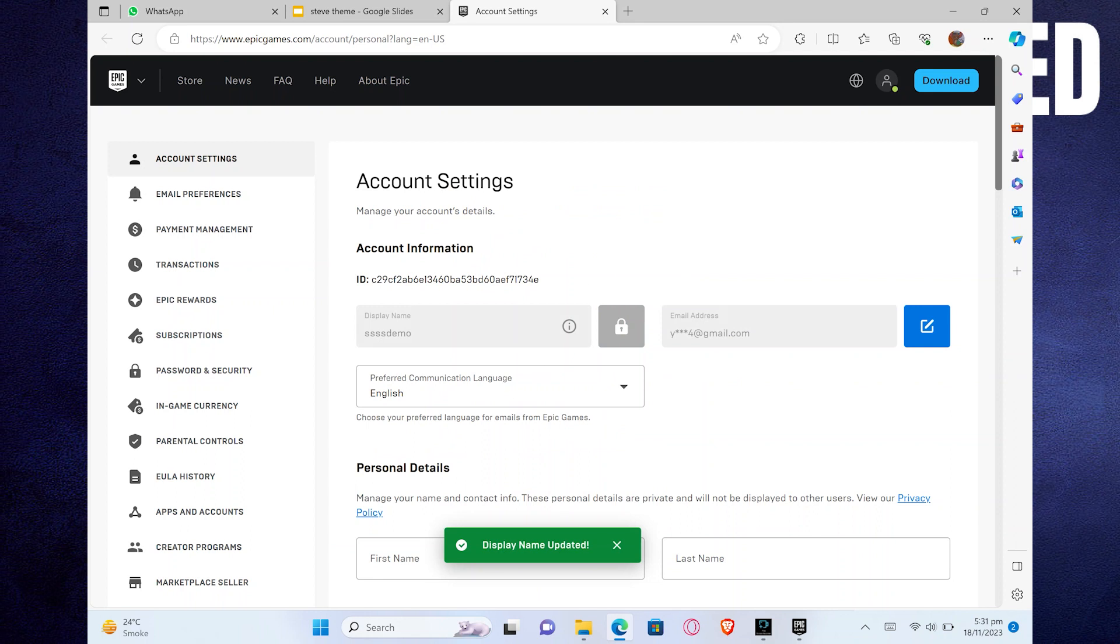So that is exactly how you can change names on Epic Games. Thank you very much for watching and don't forget to like the video and subscribe to the channel.